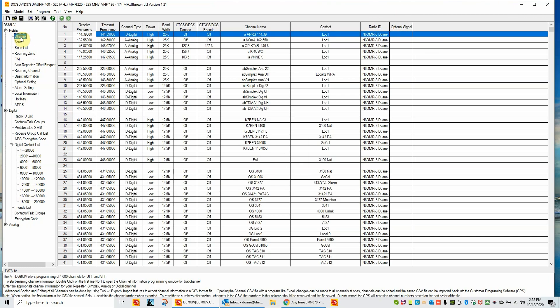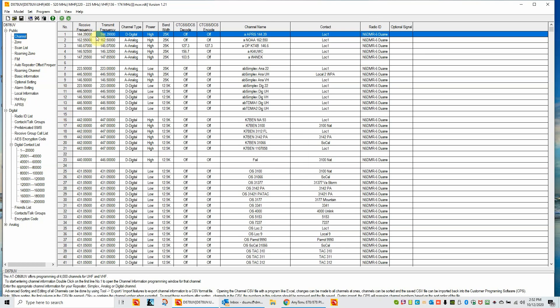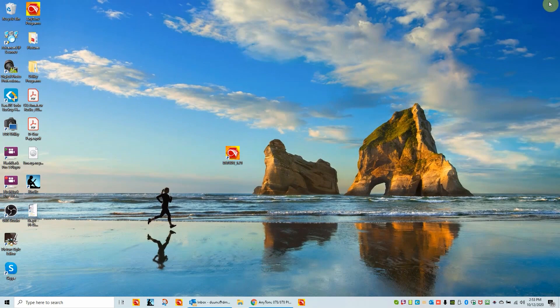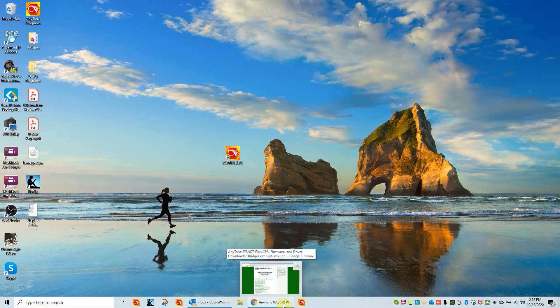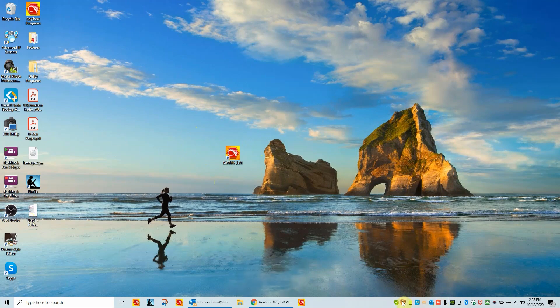And that is basically the beginning of setting the radio up. In case of new users, you're going to have to learn to program a code plug. So there's plenty of information on the BridgeCom website. If you send us a ticket that you need a little help, we've got some documents we can send you. I'm going to go ahead and close this out. Thank you for listening. Again, loading the customer programming software, downloading the firmware into your download folder, extracting it, and getting the CPS connected to the radio. Thanks for listening today. I hope this is helpful to the new users.